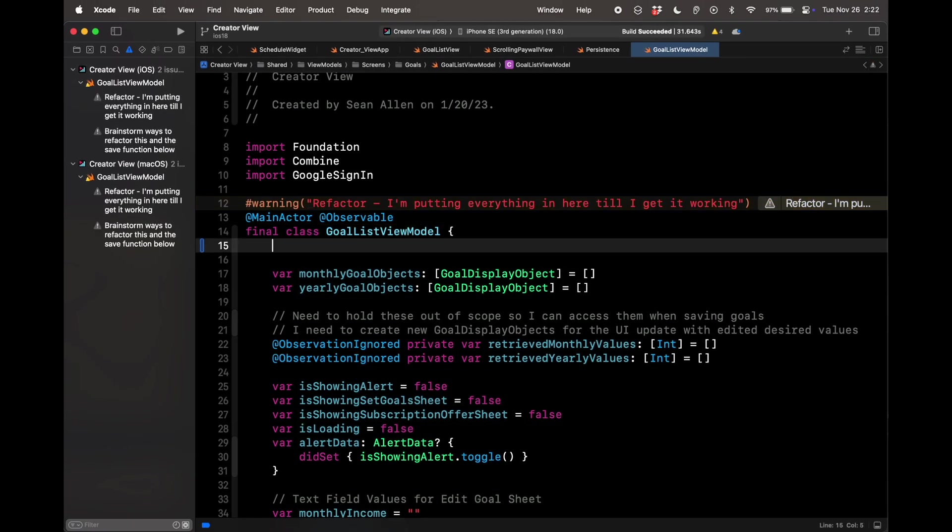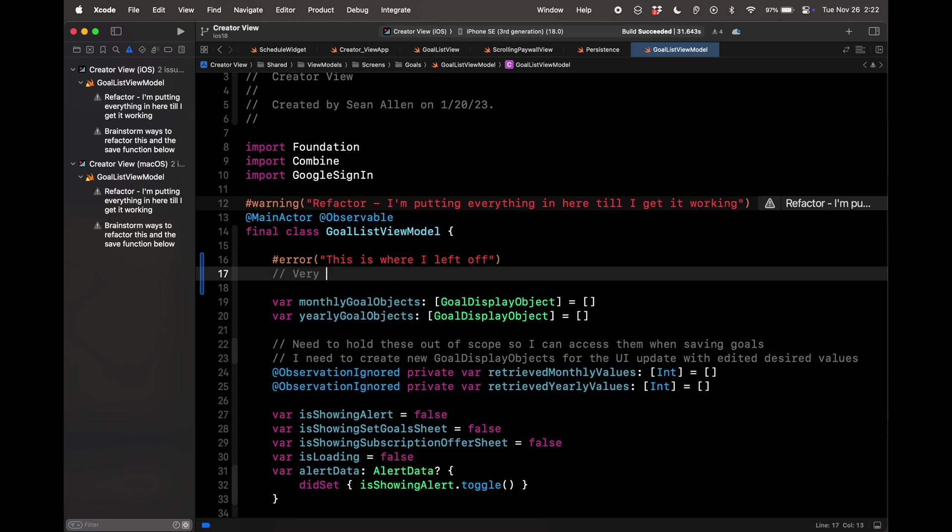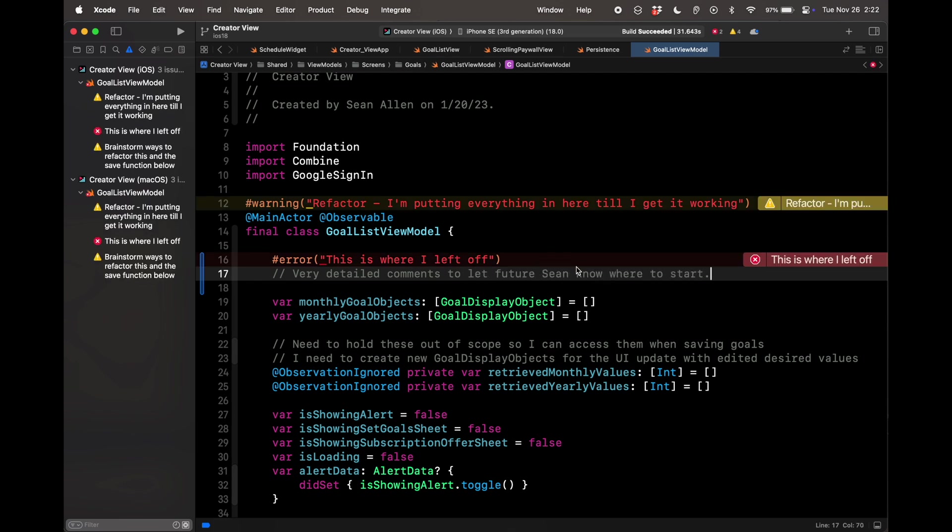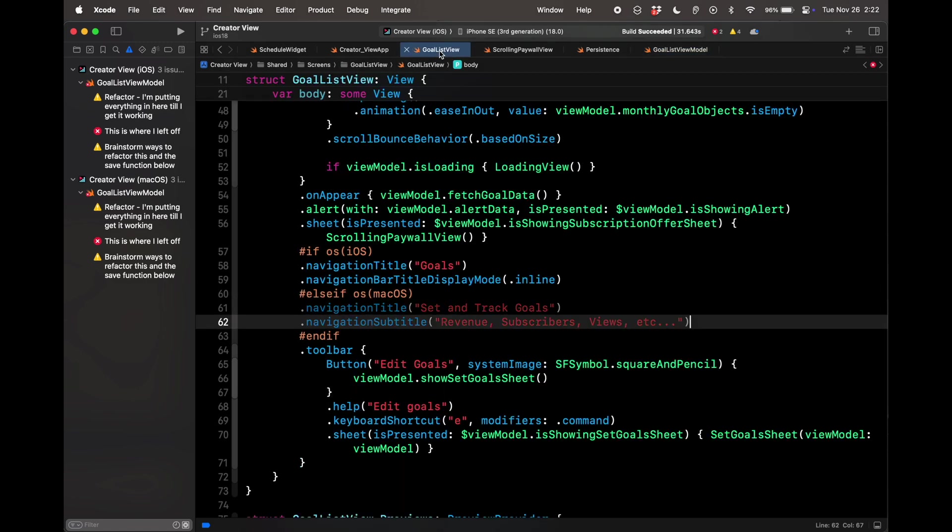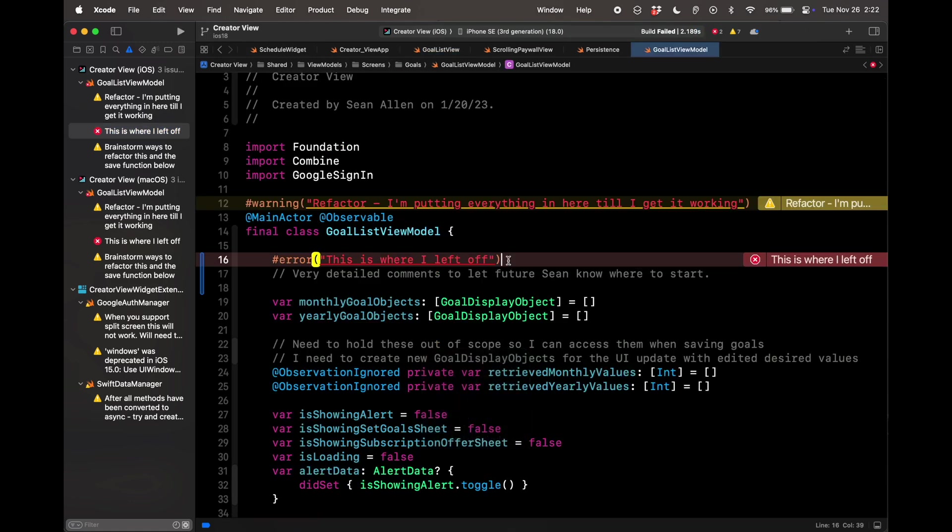To take this even further, let's say I was working on this goal list view model and I did hashtag error. This is how I usually use this. I do 'this is where I left off' and then I will do very detailed comments to let future Sean know where to start. How I use this is, let's say I'm in the middle of a feature and you know what it's like building a feature. You're trying to maintain this giant puzzle in your head and you're really concentrating. And then you got this meeting or you got lunch or you get interrupted, something. What hashtag error does is you can't even build and run the project. The warning, you can still build and run it. But let's say I left this hashtag error, this is where I left off, and I come back and maybe my screen got switched.